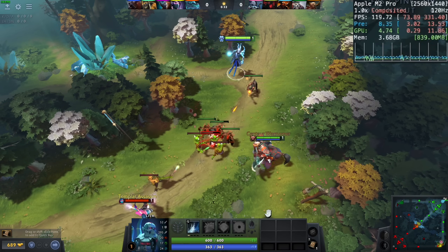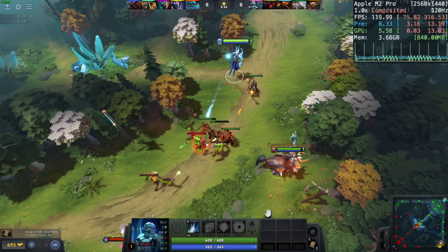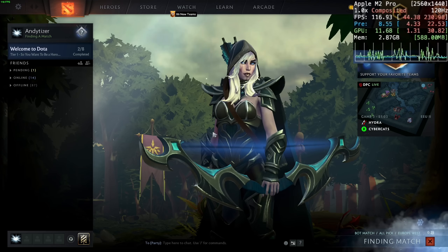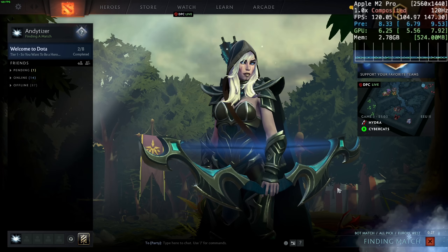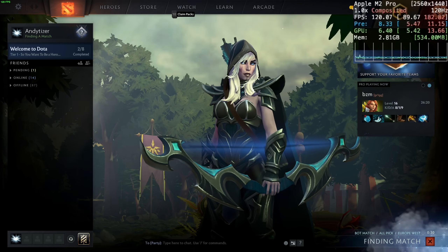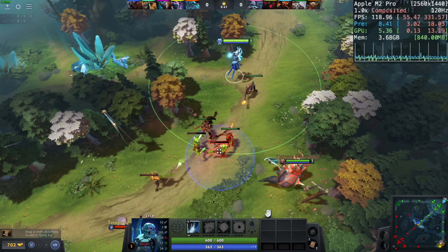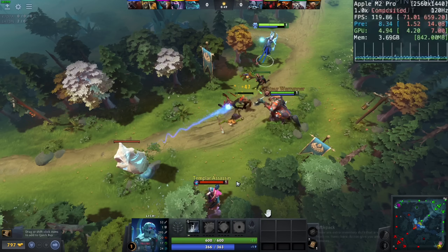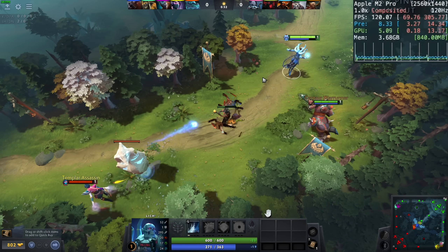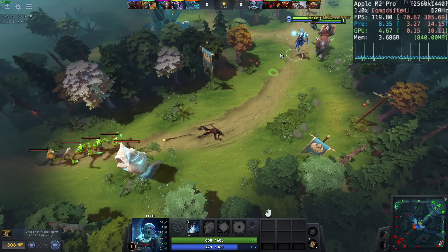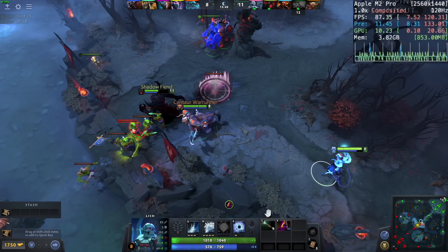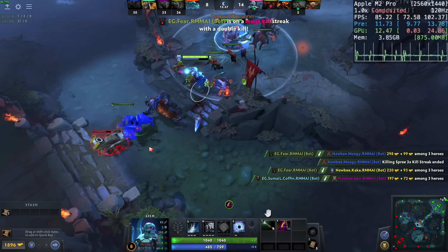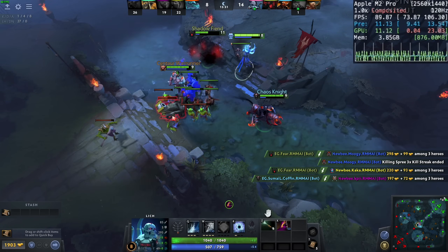Speaking of popular online multiplayer games with questionable Mac ports, here we have Dota 2. Running at the second graphics preset at 1440p, the game uses the Vulkan Graphics API via MoltenVK, which translates Vulkan into Metal, Apple's native renderer. The game is perfectly capable of reaching the maximum screen refresh rate of 120 Hz. During some team fights the frame rate can drop to around 65 FPS, but turning some settings down and using a slightly lower resolution should keep things solid.